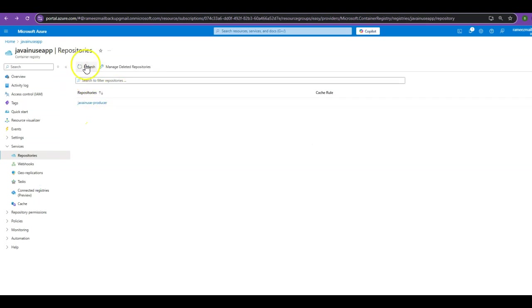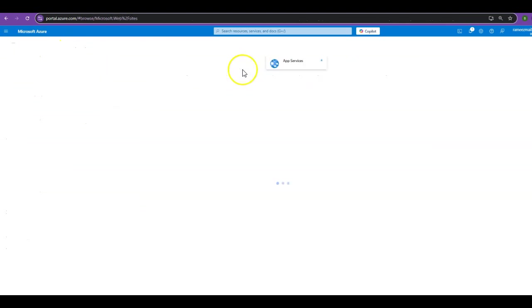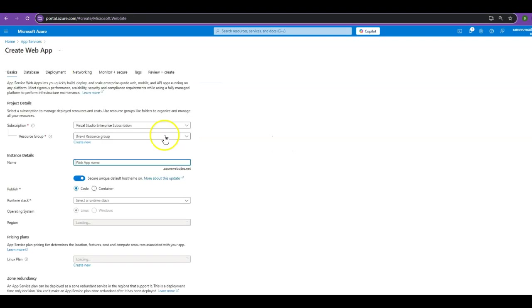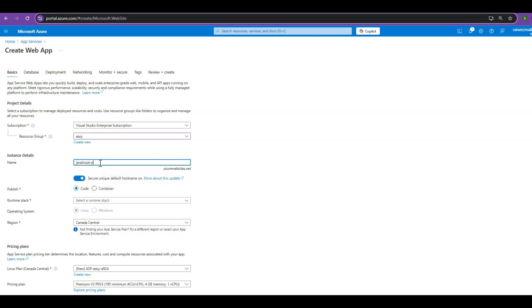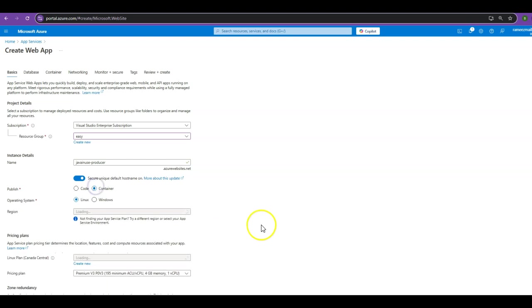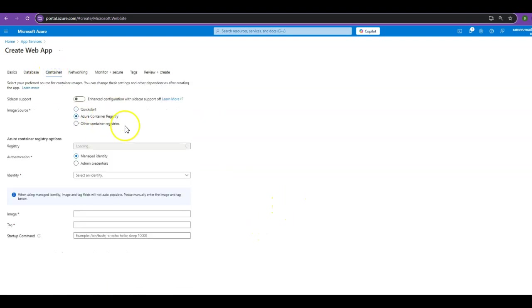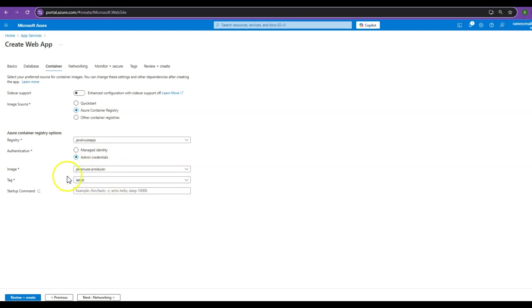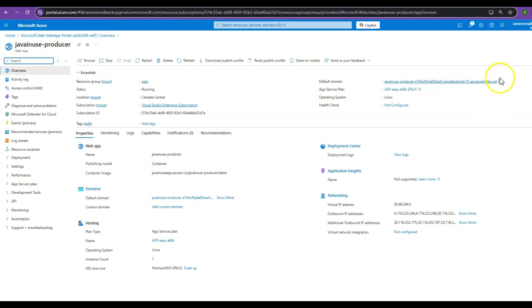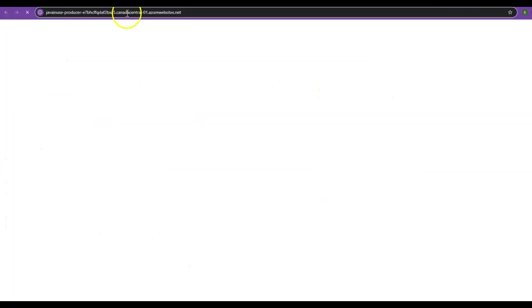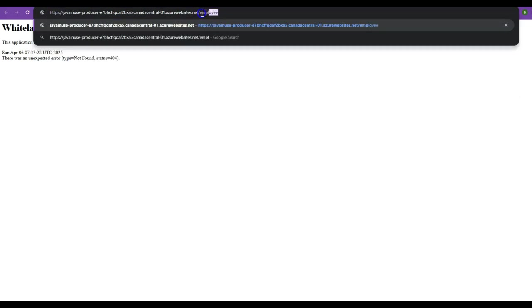Using this pushed image, let us create an Azure web app for the Employee Producer service. Go to App Services, create a new web app, give a resource group, and name it java-news-producer. We'll be publishing this as a container. Go to the container tab and select Azure Container Registry — the image is automatically selected as it is the only image in the java-news-app container registry. Click on Review and Create, then Create. The deployment is complete. The java-news-producer service has been deployed on its domain. Go to the URL /employee — we are getting the employee JSON back correctly. We have successfully deployed the Employee Producer service as an Azure web app service.